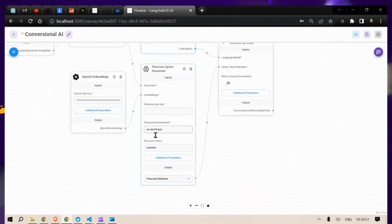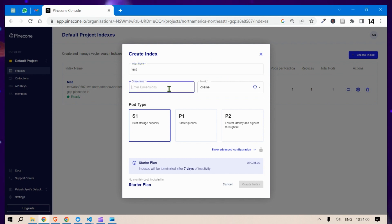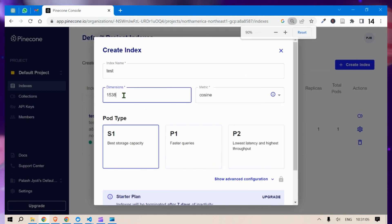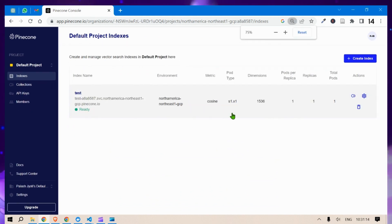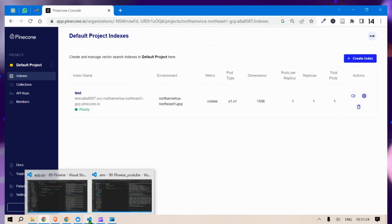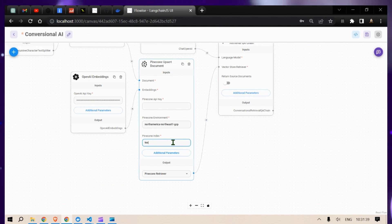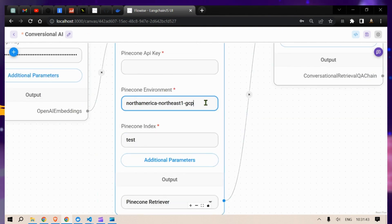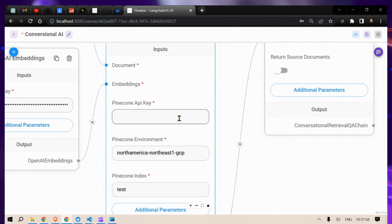Head over to Pinecone. In the Indexes section, create a new index. Enter a name like 'test' and set the dimensions to 1536, because that is the embedding size used by OpenAI. Click 'Create Index' and once ready, copy the environment name and paste it into the corresponding field. The index name is 'test'. Then go to API Keys, copy the default API key, head back to localhost, and paste in the API key.